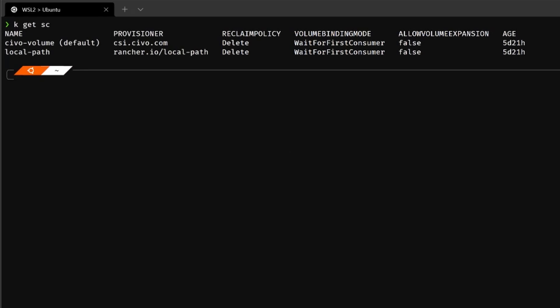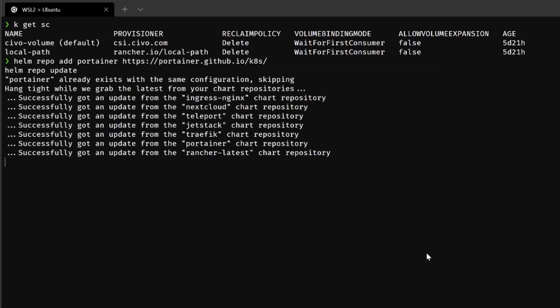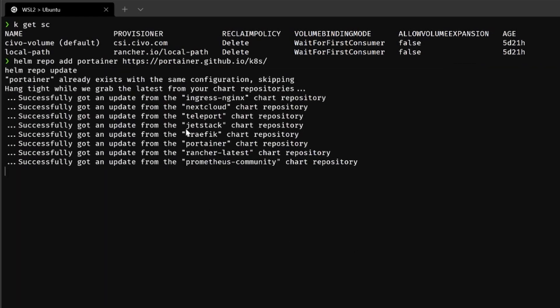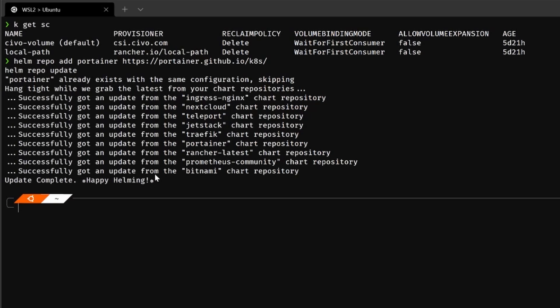When you run your Kubernetes cluster on Civo, that should be already the default. And if you've done that, you can then deploy Portainer using the Helm package manager. First of all, add the Portainer repository to your Helm package manager installation and update all your repositories. This is important because otherwise you're probably not using the latest Helm charts.